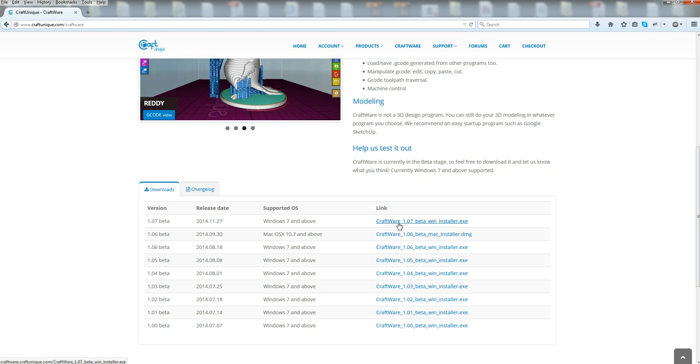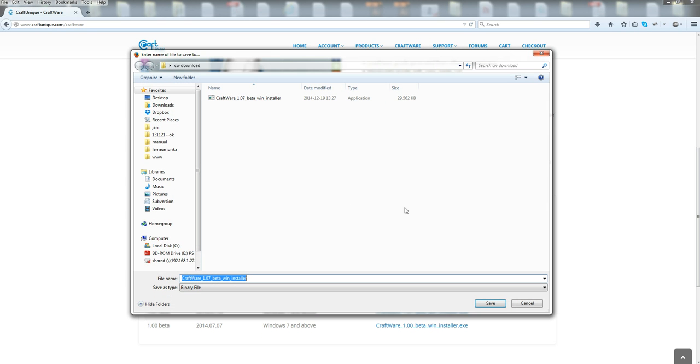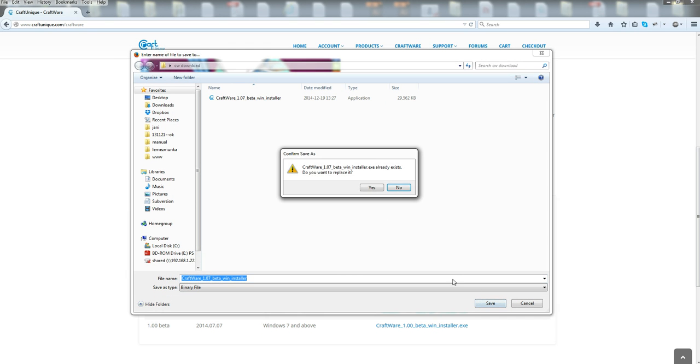But here's the Windows version. You click on that, of course, save file. We're going to save. We of course already have it on our computer, and we're just going to overwrite that.